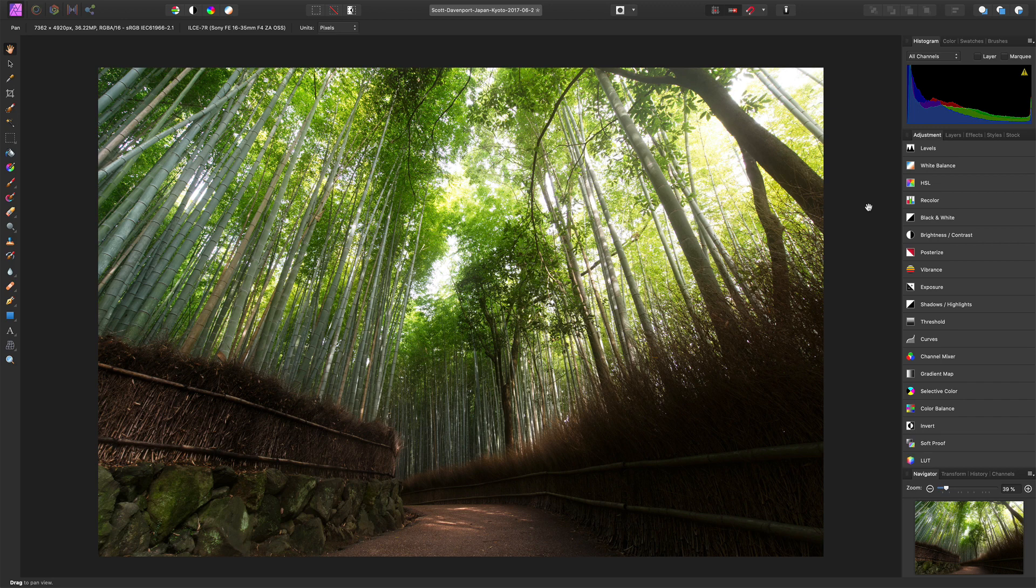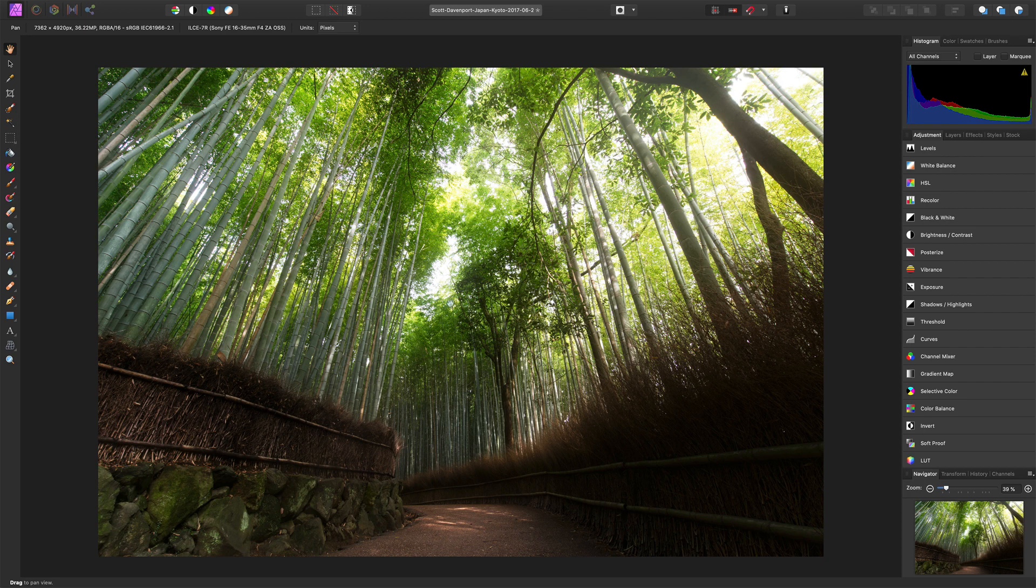And there we are. I'm back into Affinity. The changes have been applied. I can see my sun glow there and a little bit of softness I've added to the rest of the trees. So that is the plugin workflow with Affinity Photo and leveraging tools like On One Effects or On One Develop that the various modules you have in Photo Raw.